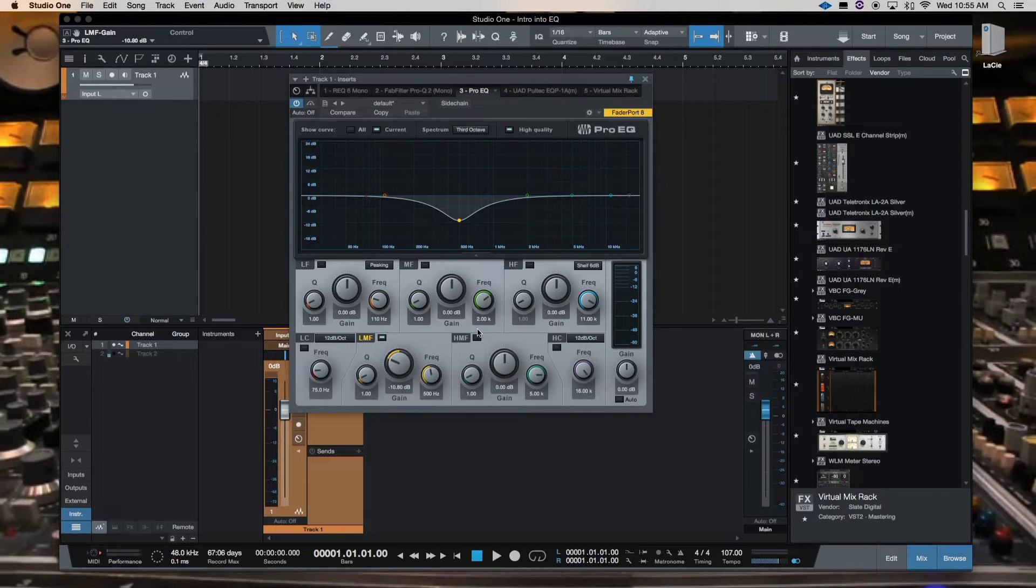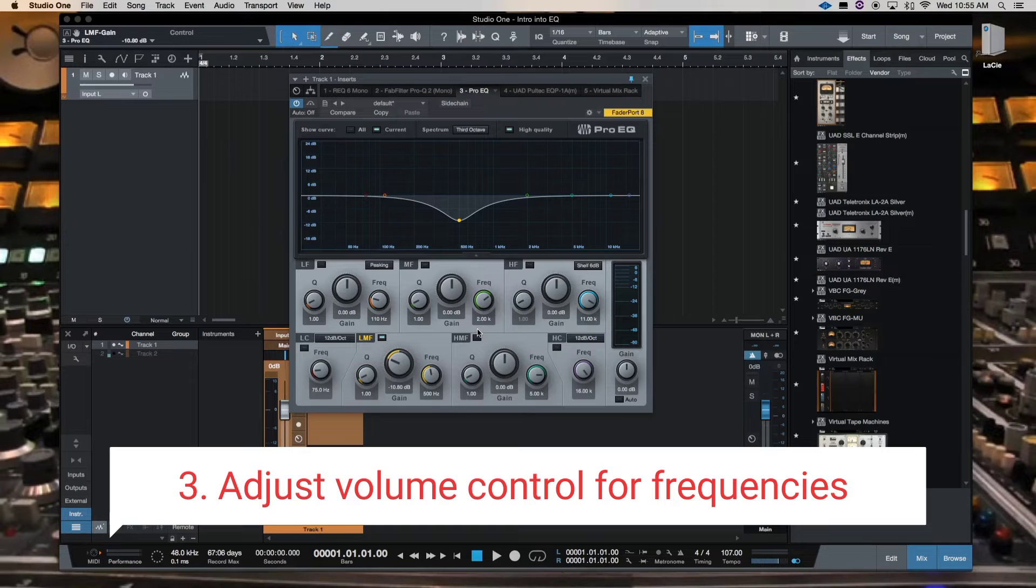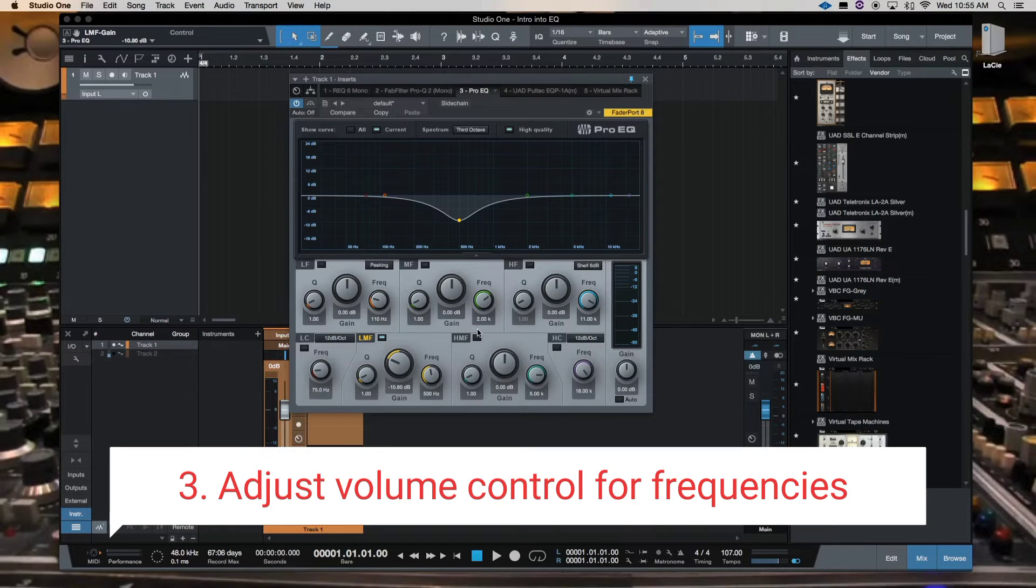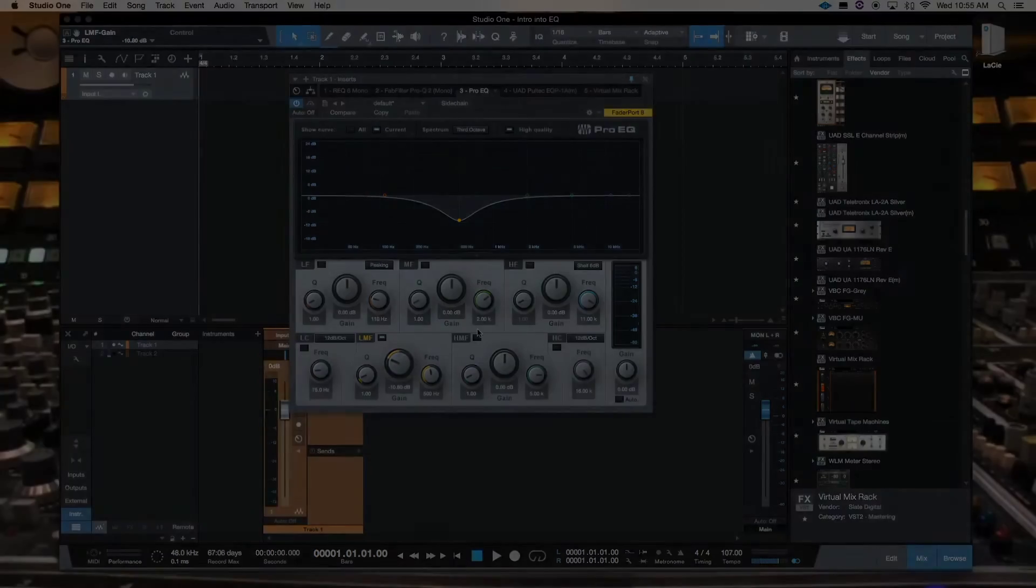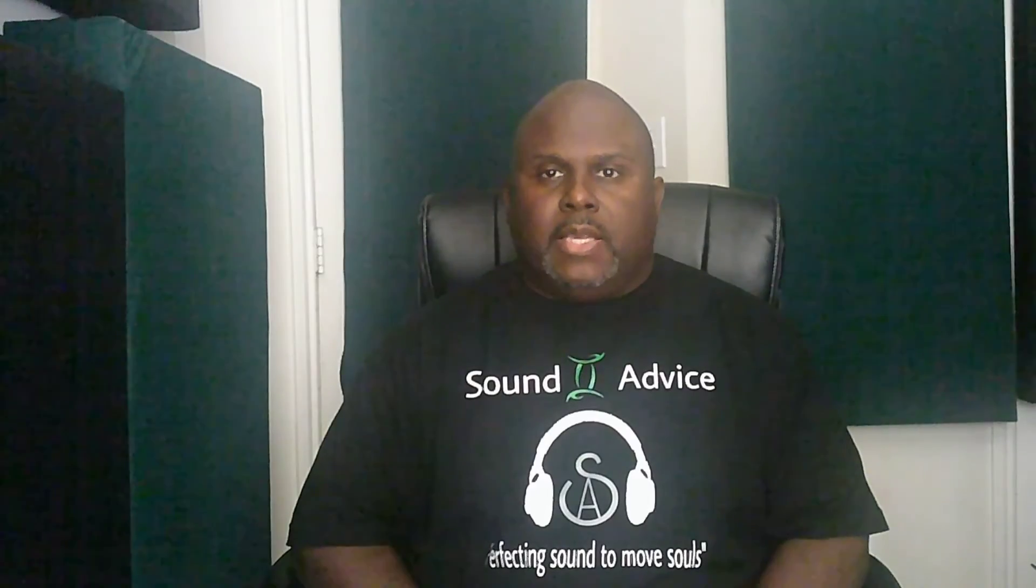And number three is that we can physically adjust the volume of different frequencies.